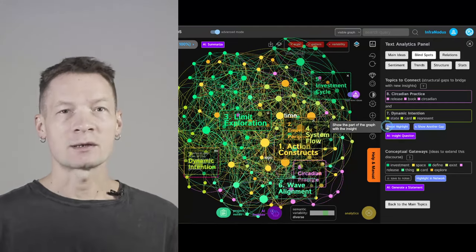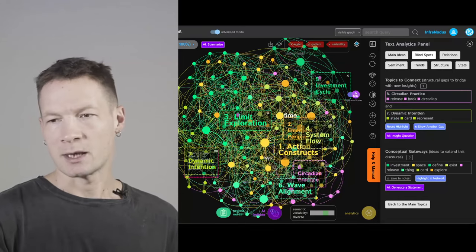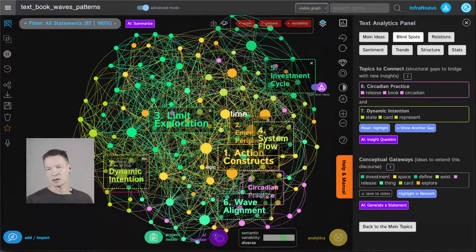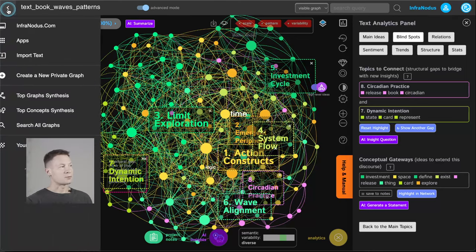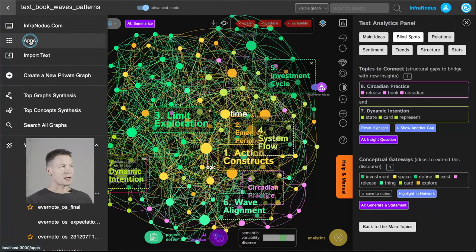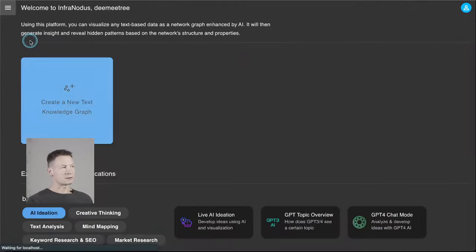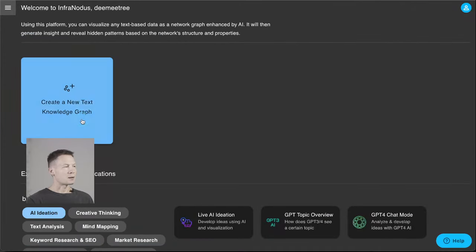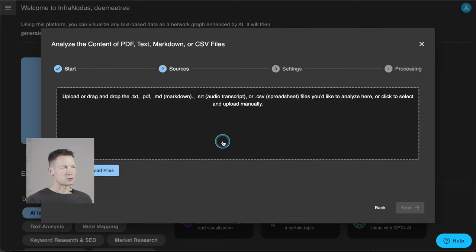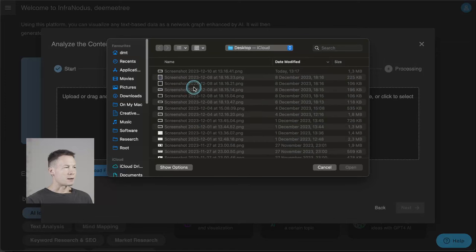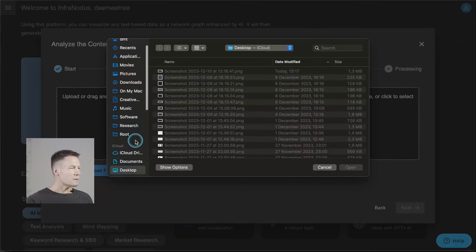So if you're interested to learn how it works, keep watching and I'll demonstrate how you can do that with your own data. First of all you will need to import your book into the app. The app is called InfraNodus and you just use the text import feature, choose file upload, and upload the file with your book.